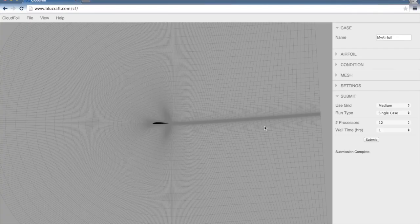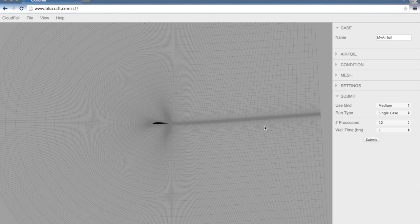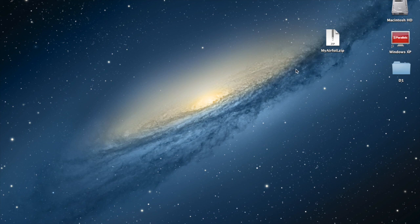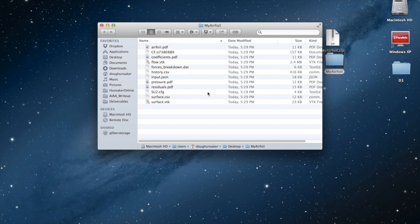Actually, a link to the results. So that email, when it comes, we'll just click on the link and it will automatically download those results. Here I've downloaded the results. It comes in as myairfoil.zip. Double click on that to extract the files.